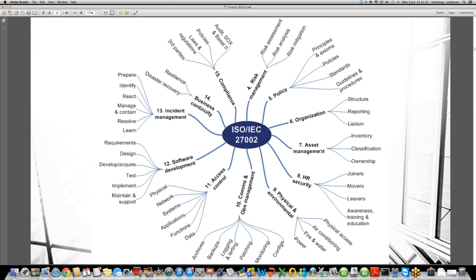Once the employee is on board, whether we have given awareness, training, and education sessions — what policies and processes they should follow with respect to information security, what applications they can access from home, whether they are eligible to connect from home. And even when they are leaving the company, what processes they should follow — how they should grant back access, transfer their activities to another person, and return assets to the appropriate department. There are nine different controls under HR security.